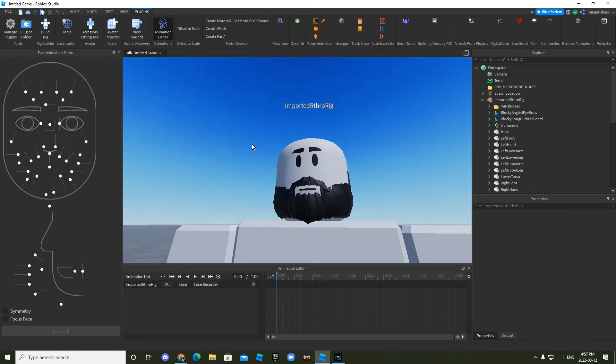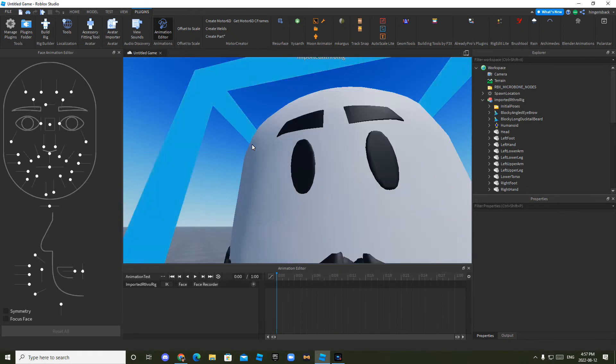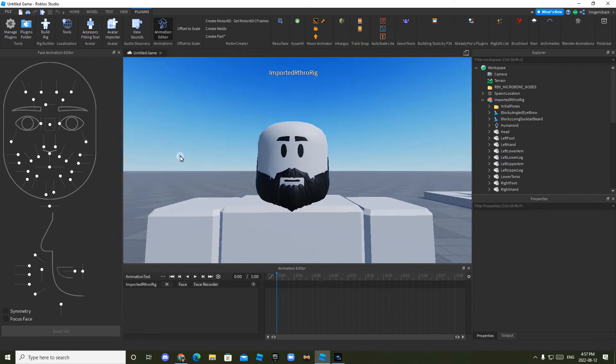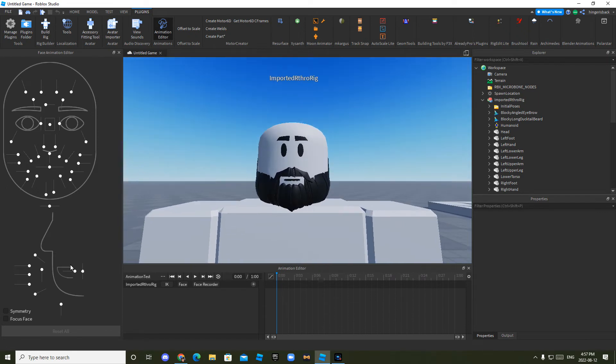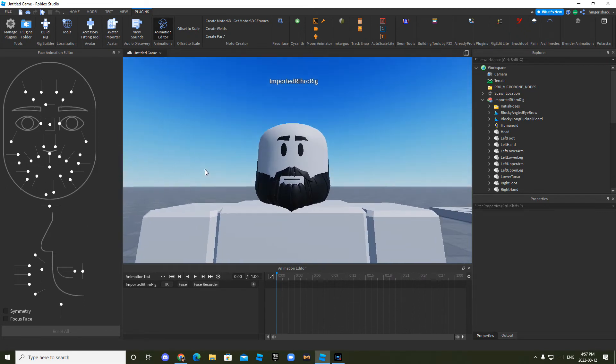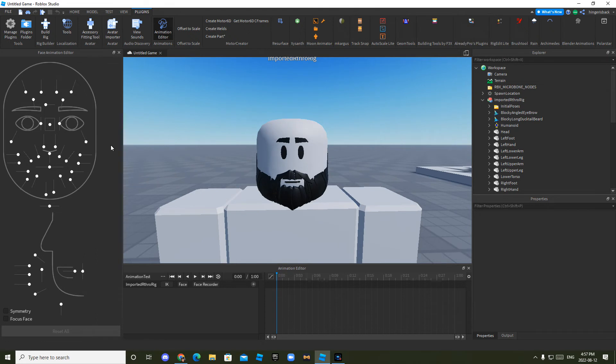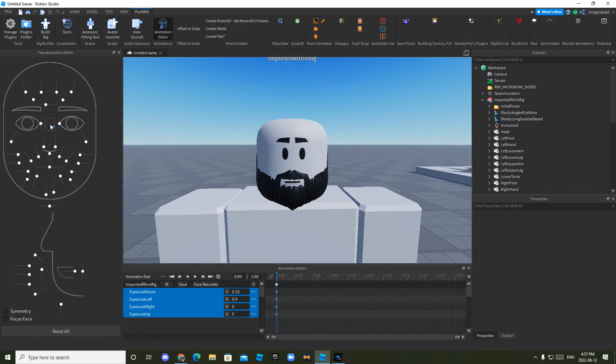If you want, you can just fool around with it and see what does what. But I'll show you what some of them do. So for example, right here, this controls where he looks. If you want to make an animation of him looking places.